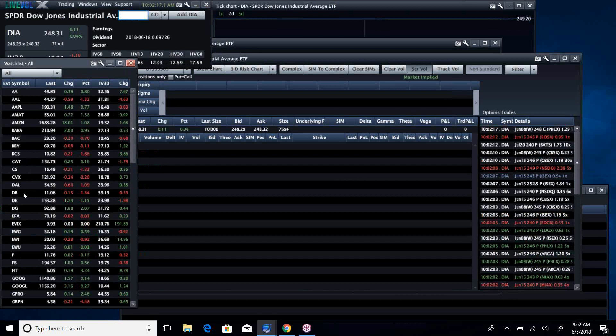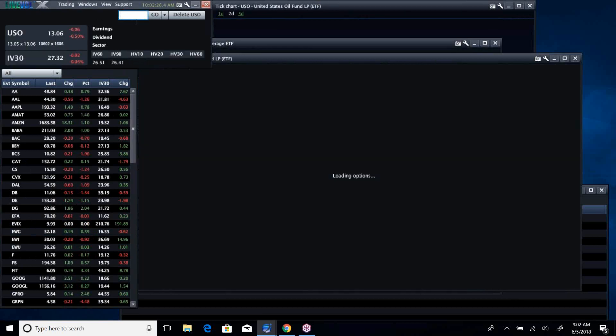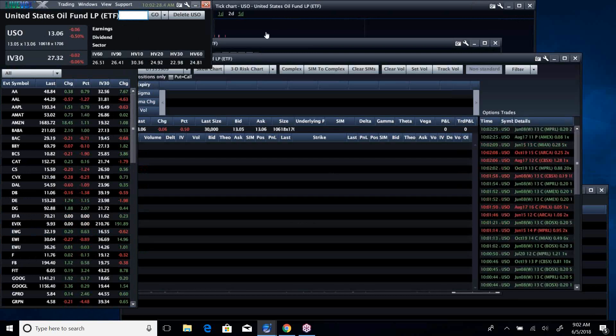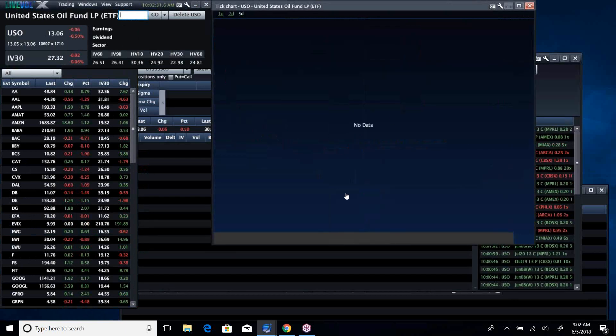Right. Caterpillar, Boeing, Deer's up today, but Deer, all those names have been kind of soft along with some of the energy names. Take a look at USO. It's off again. Oil has been in a free fall.